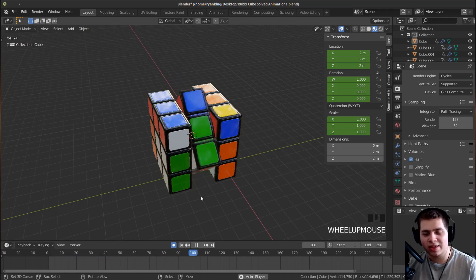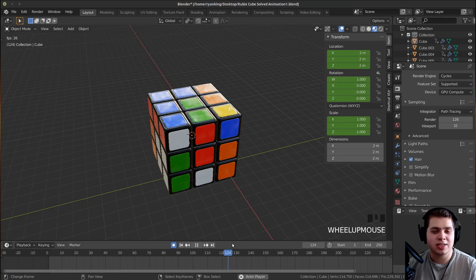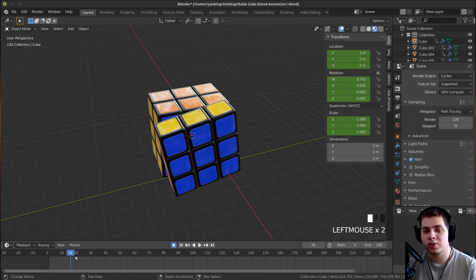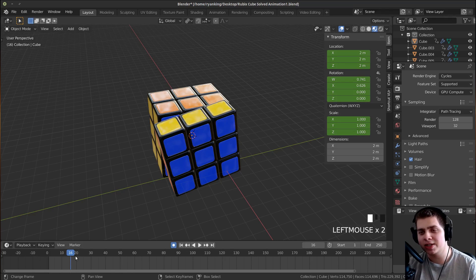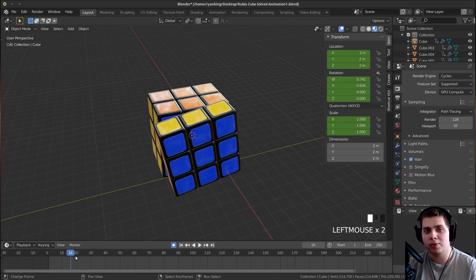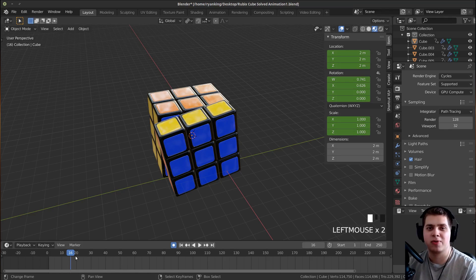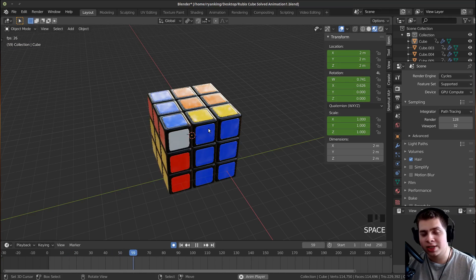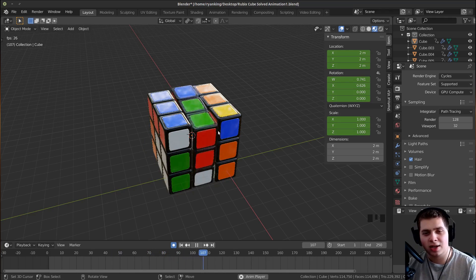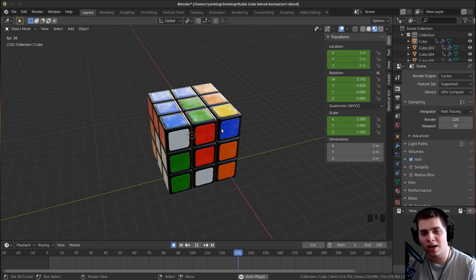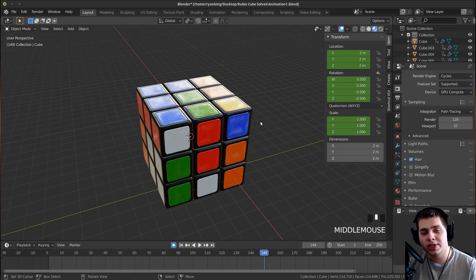You can see the cube is actually unsolving itself rather than solving itself. What I'm going to do is render this animation out to images, then bring it into Blender's video editor and flip the animation so it plays backwards — that way it will appear to solve itself. Just animate it however you like and then we'll set up the render settings.